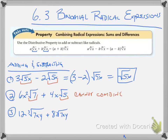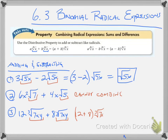And this last one: 12 times the cube root of 7xy plus 8 times the cube root of 7xy. They're both cube root of 7xy, so I can add them. I would have 12 plus 8, and that radical stays the same. So that becomes 20 times the cube root of 7xy.